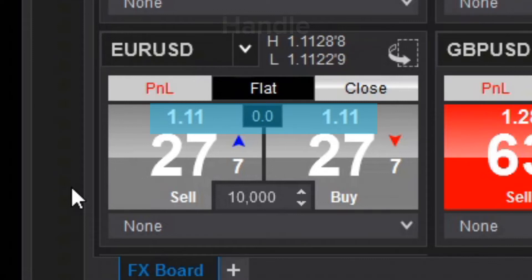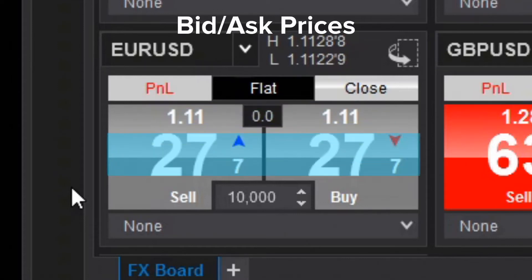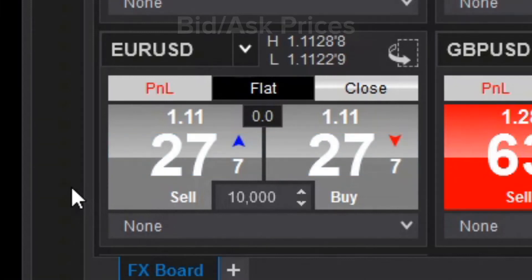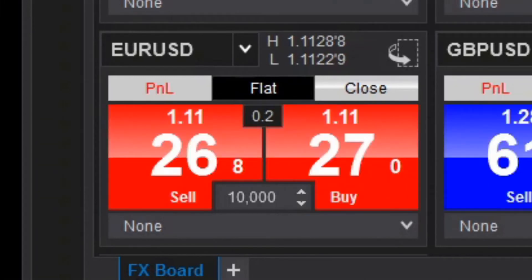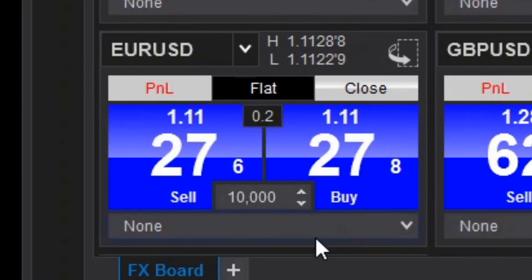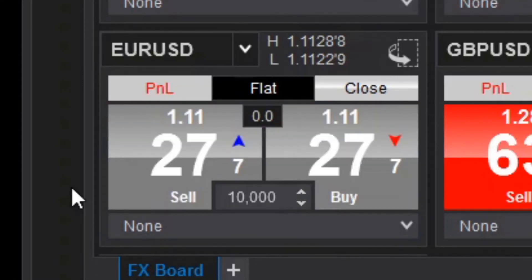Below the handles, you'll see the current bid and ask prices displayed prominently. The buy and sell panels flash as prices change — red represents a downtick in price, and blue represents an uptick. You can also see the last traded price represented with a small arrow between each price change. Up at the top of the tile, you'll see an H and L value, which represent the current day's high and low.